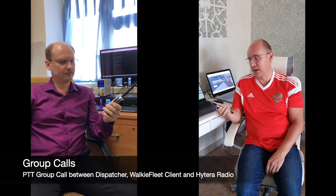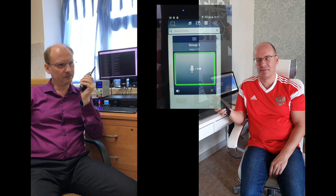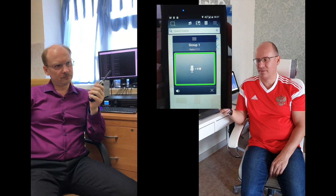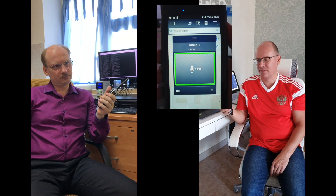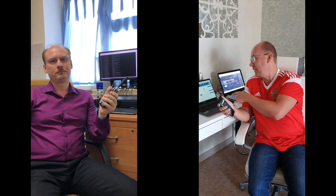Now I will try to do a group call to group one. Hello, can you hear me? Hello, yes, I hear you well. You noticed, right? The call is going to my mobile device and to the console application as well.